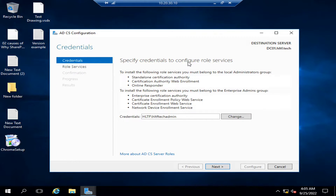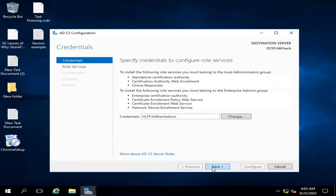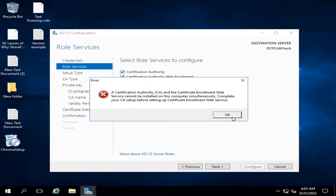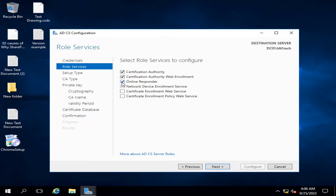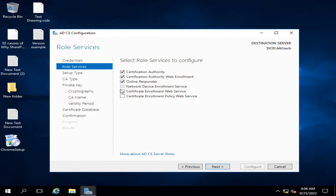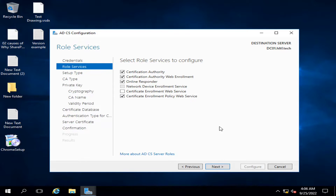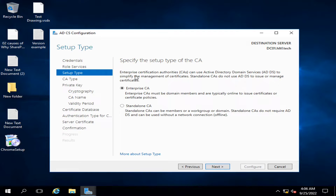It's asking for credentials. I am specifying the administrator credentials for this Certificate Authority service and clicking Next. For role services to configure, I will select Certificate Authority Web Enrollment. Note that Certificate Authority Web Enrollment and Certificate Authority Enrollment Web Services cannot be installed on the same computer, so I will enable Certificate Authority Web Enrollment and click Next.